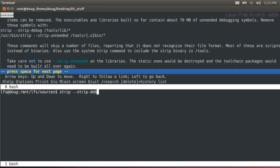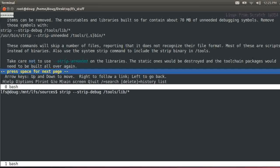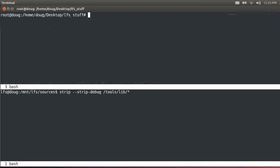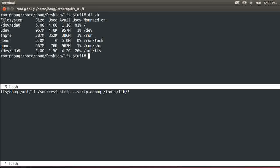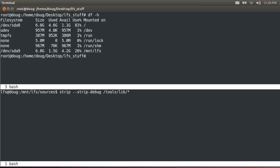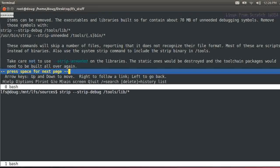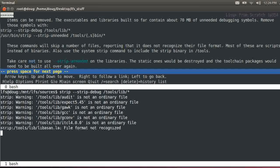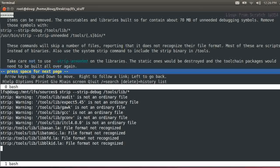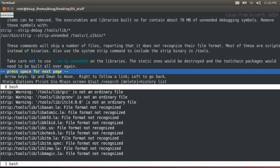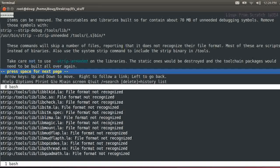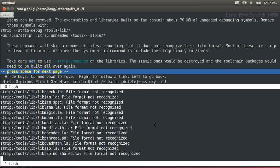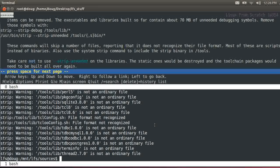Strip, strip debug, tools, lib, all. Let's take a look at how big our system is before we do that. We'll say dfh. Right now, we're using 1.5 gigs. Okay. You'll see this is not an ordinary file, file format not recognized. That's common. That's okay.